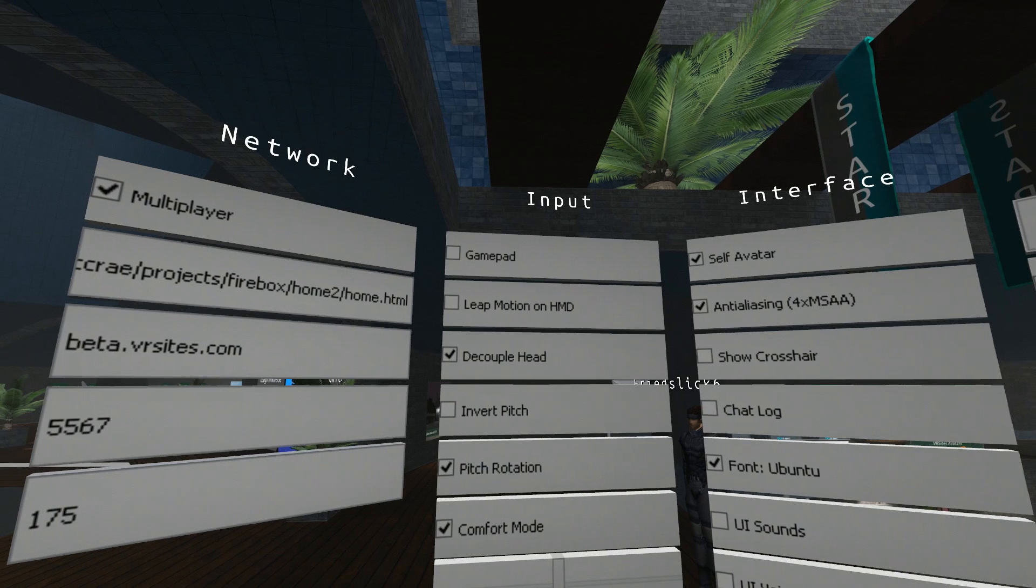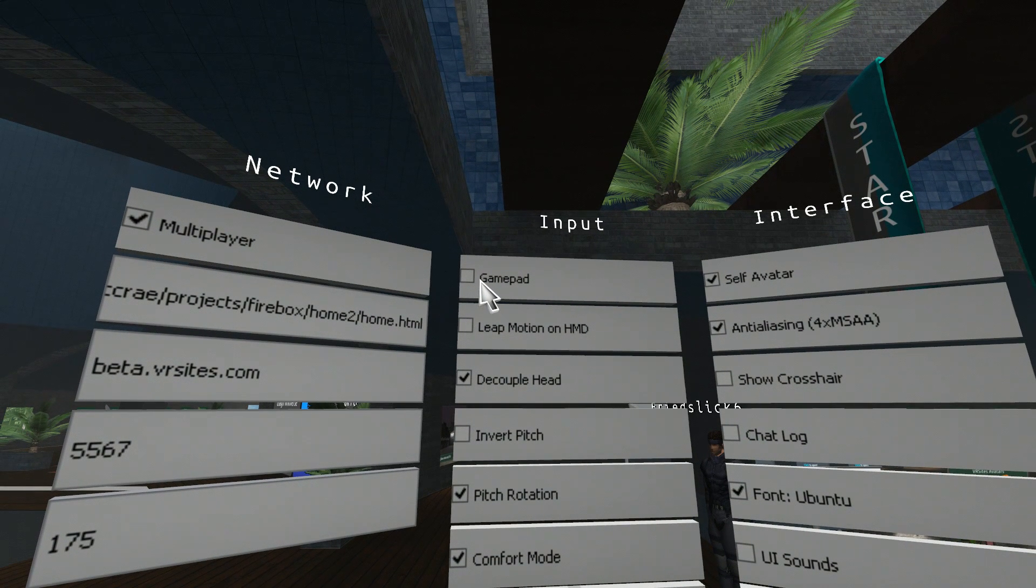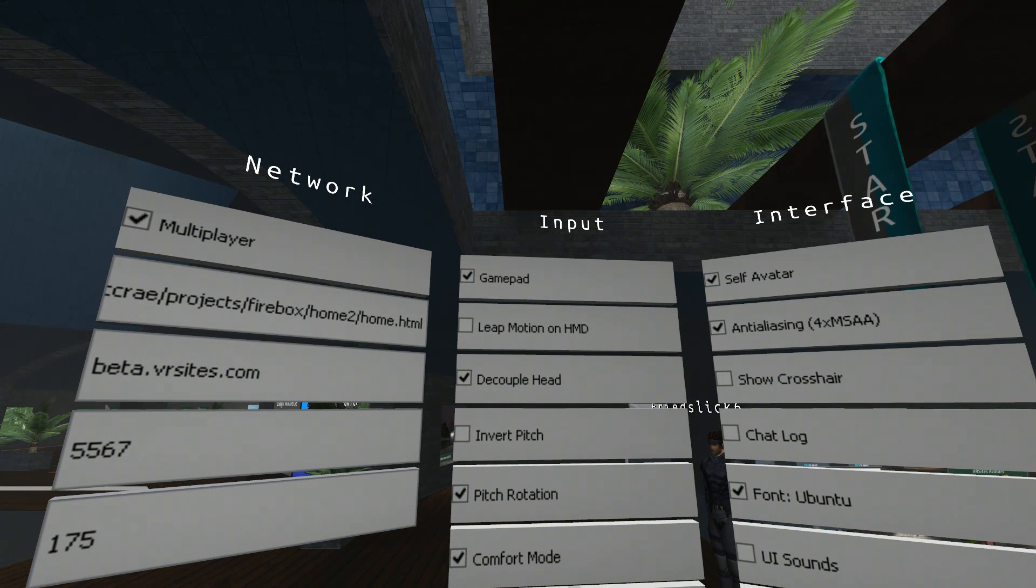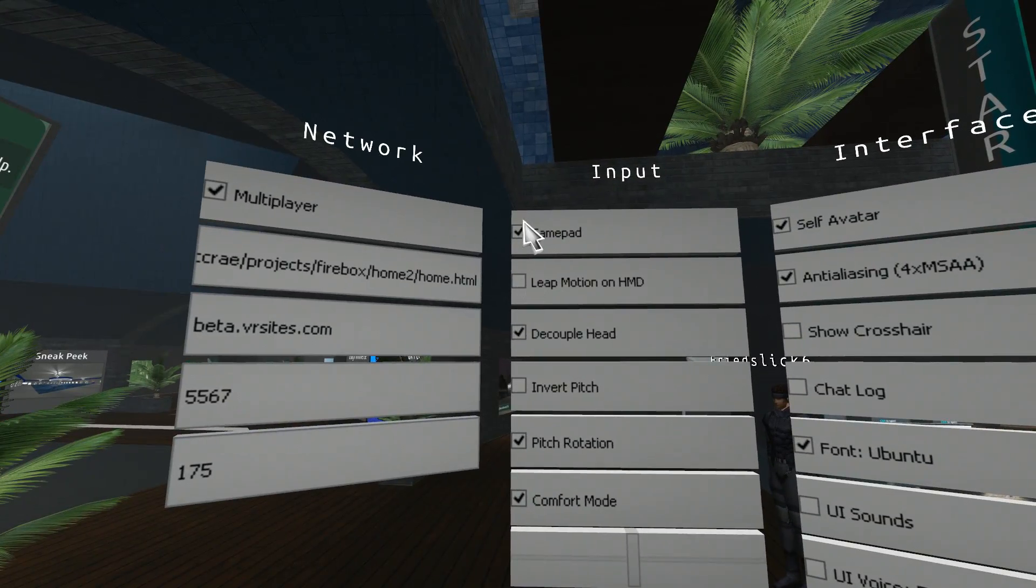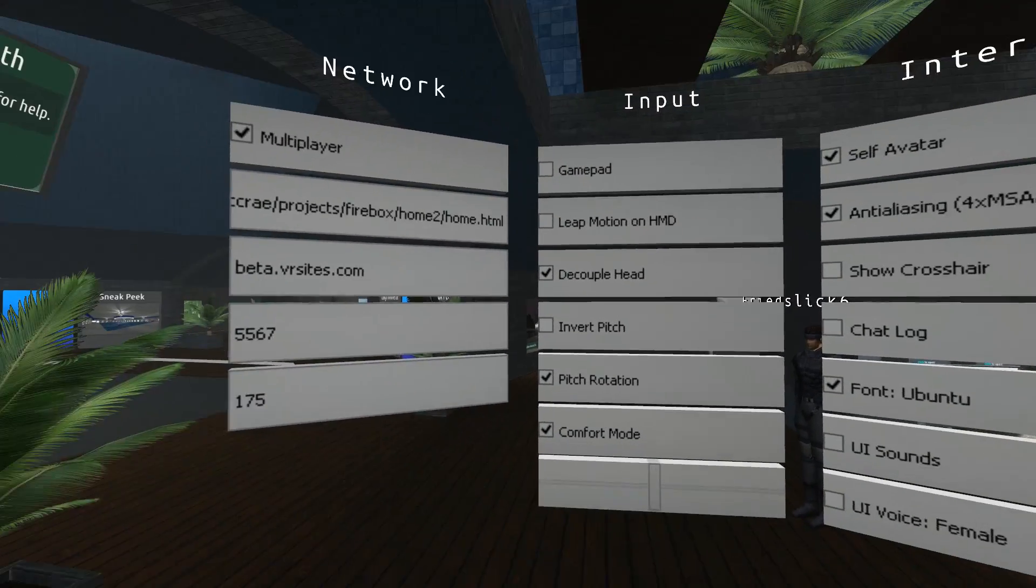Move you over to input. Gamepad. If you tick this, your Xbox 360 controller will work and you can control Janus that way. Untick, obviously, it won't work.